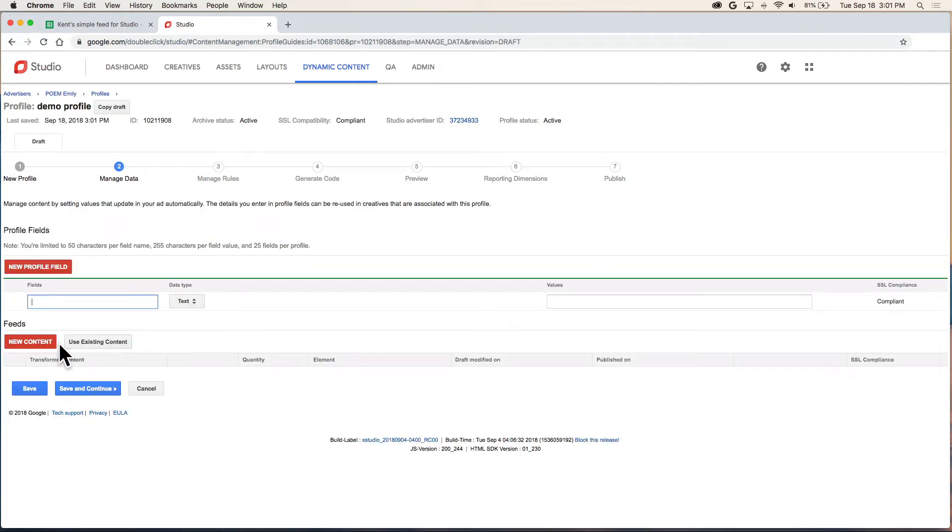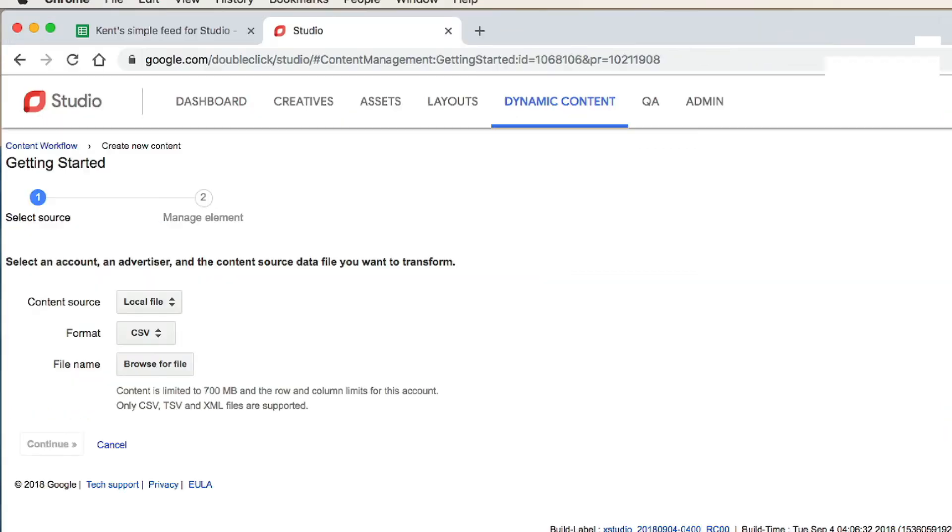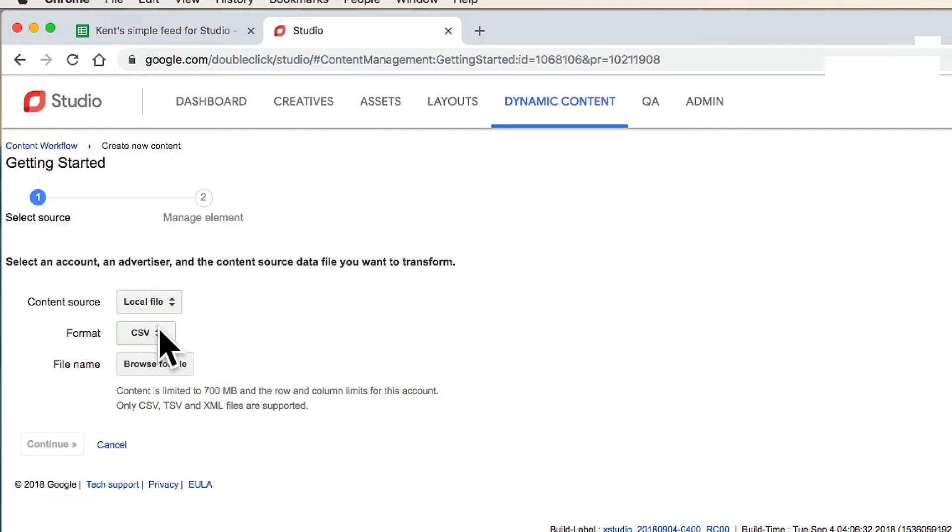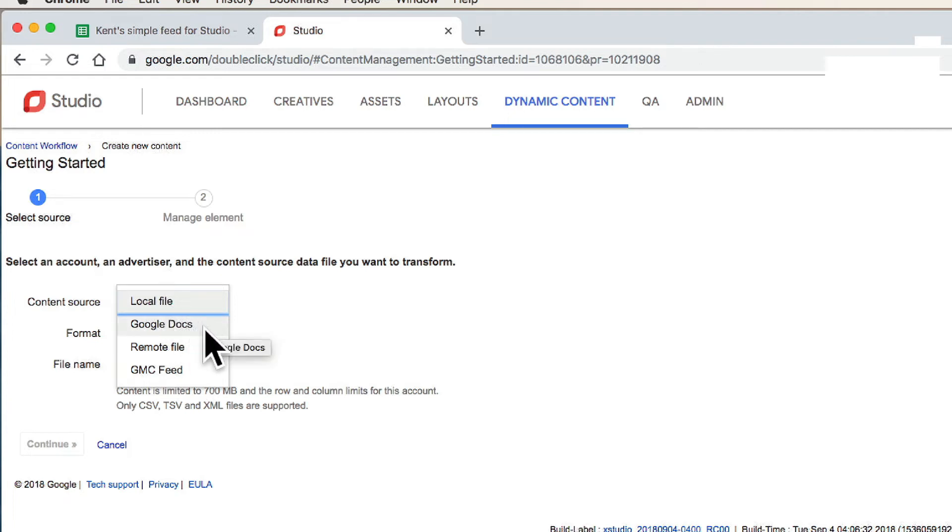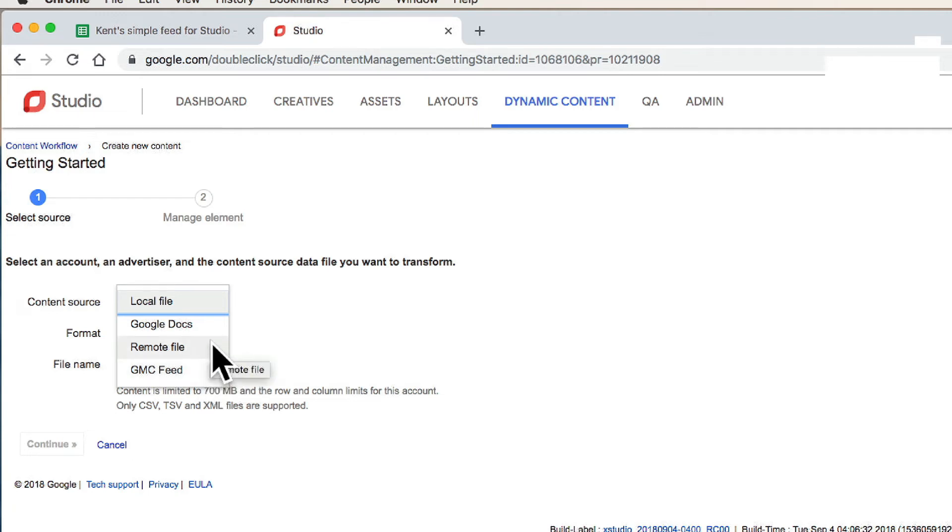Now you're going to select the new content button. And you have some choices here. For a local file, you can use either a CSV or XML doc. You can also use a Google doc, a remote file, and your GMC feed if you have that set up already. I'm going to use a Google doc.